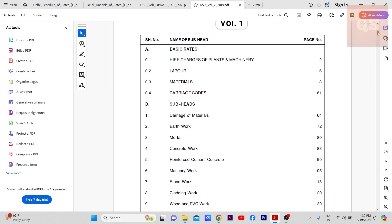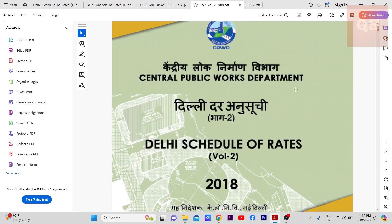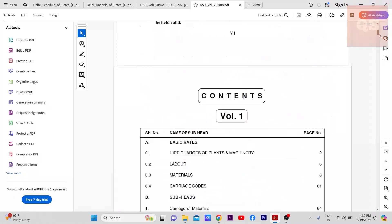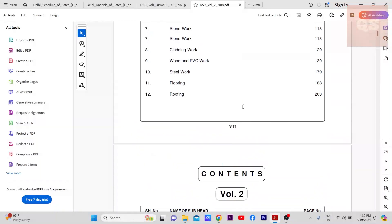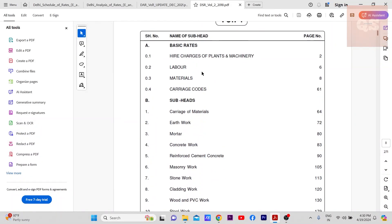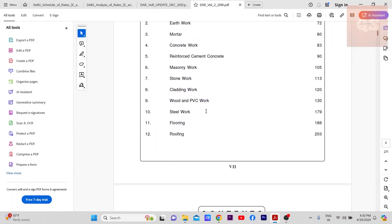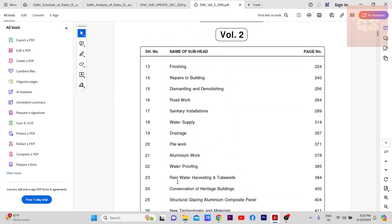This is the PDF for civil works, this is the schedule of rates for civil works. If you see here the content, volume one is all these items for rate analysis for all these items, and volume two. You have two volumes.